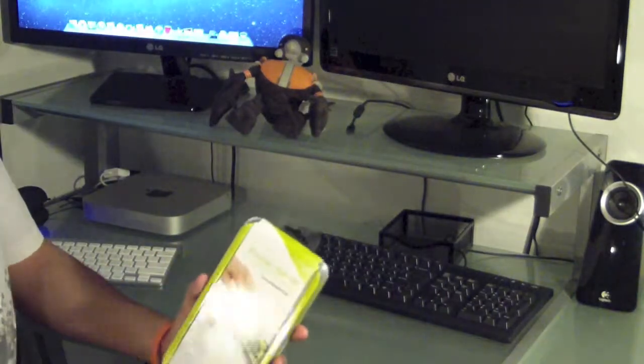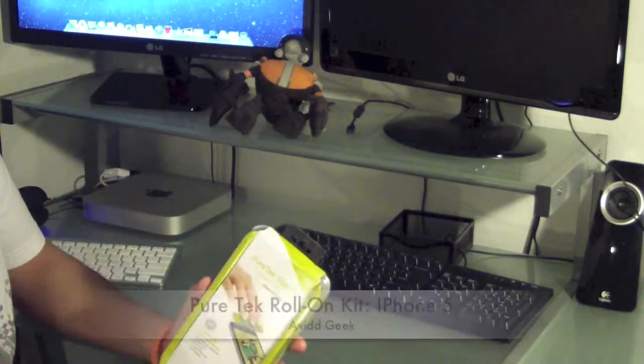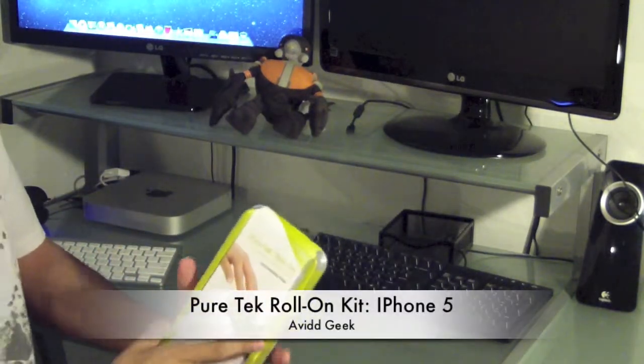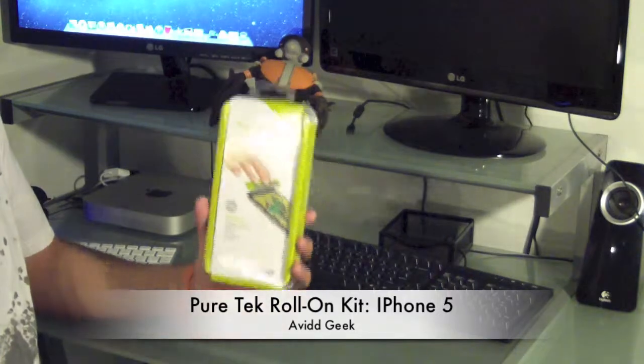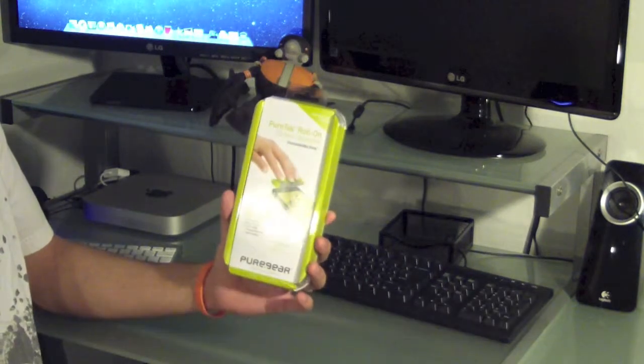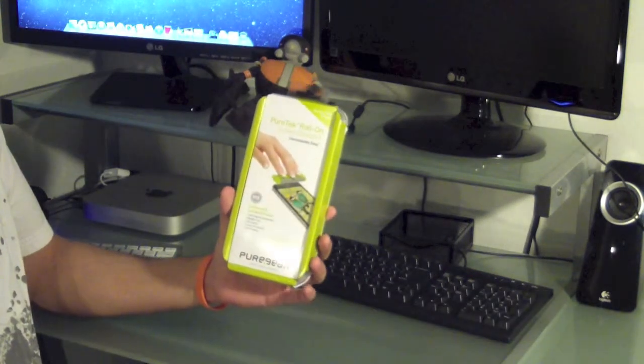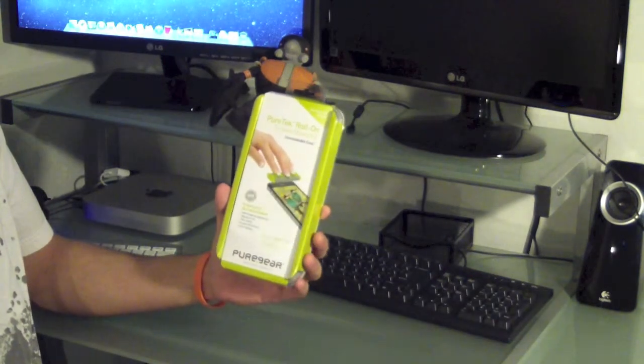What's up guys? How's it going? AvidGeek here. Time for another unboxing. And today we're going to unbox the PureTech Roll-On Screen Shield Kit.